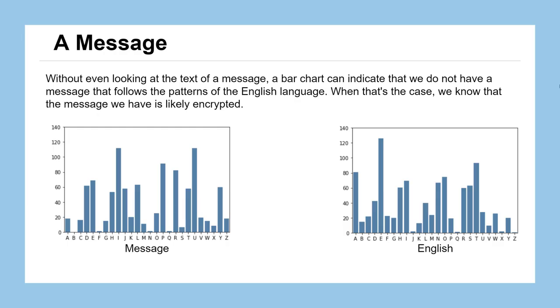If we have a message, we don't really even need to look at the message anymore to determine whether or not it's an English message or some message that's likely encrypted. We have these two bar charts here on the screen. The one on the left, we can tell because of the patterns or maybe lack of the pattern that matches the English language, that it's certainly not an English language message, likely because it's encrypted.